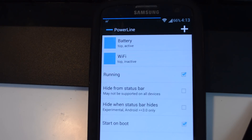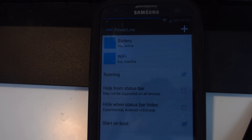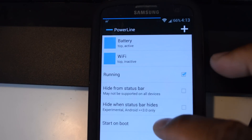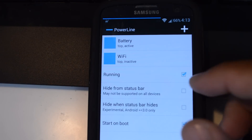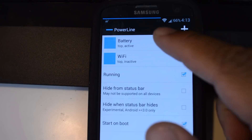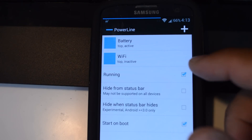Hey, what's up everyone, it's Mike from Galaxy S3 SoftModder. In this video I'll be showing you how to get quick readings of your battery life, RAM usage, Wi-Fi signal strength, and other phone stats right in your status bar.